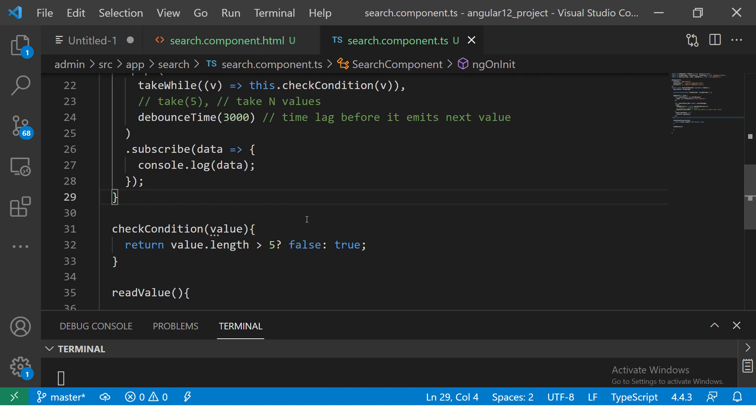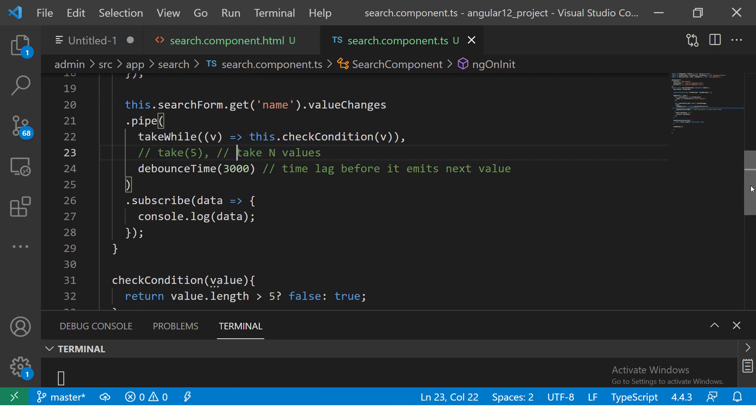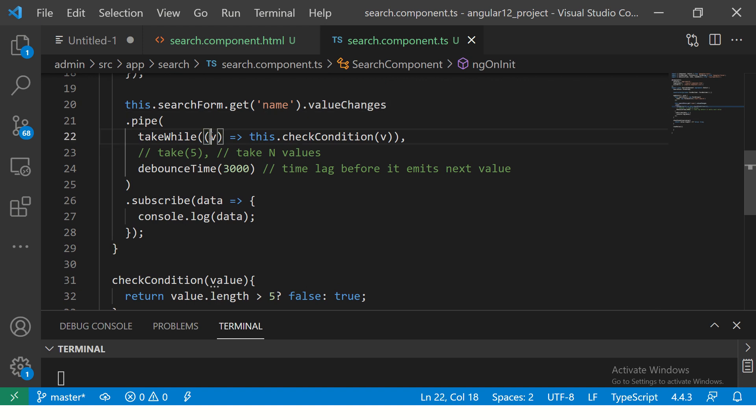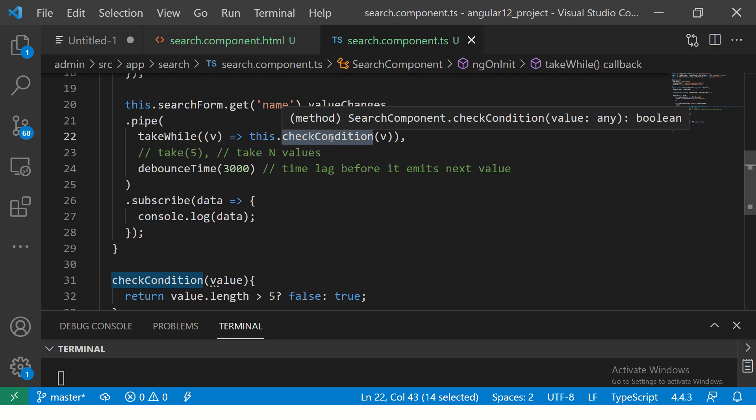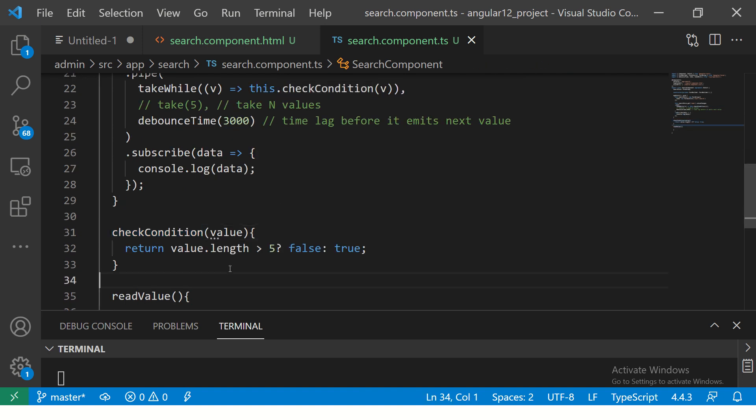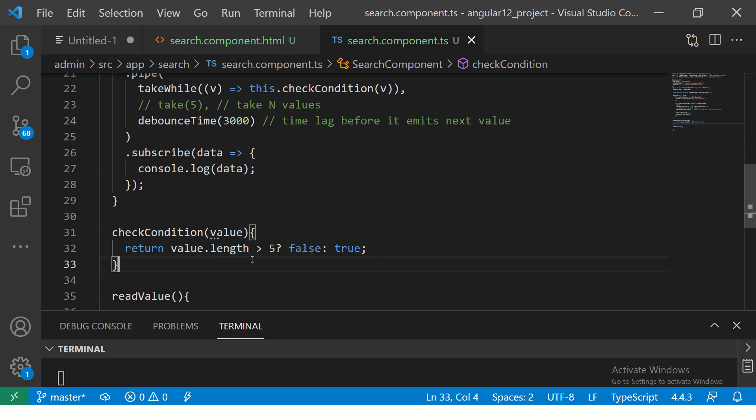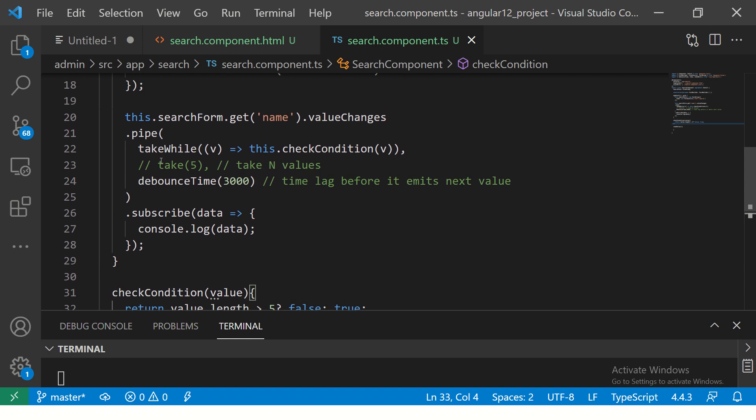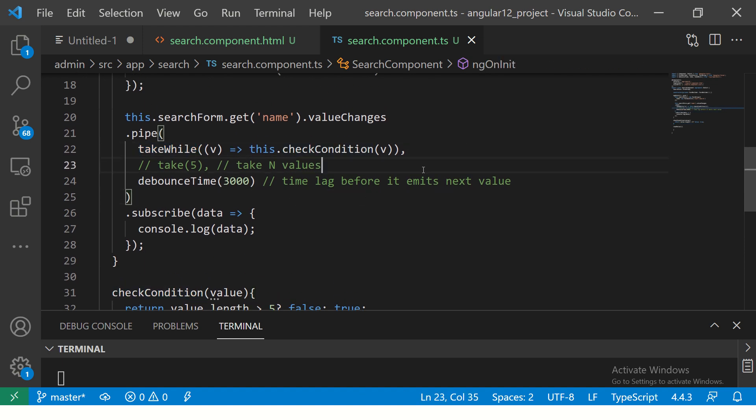Actually, 5. So here I'm saying whatever value comes from this particular form, the value that the user is typing, I'm passing it to a method called checkCondition. What does checkCondition do? It will check if this value's length, the string length, is greater than 5, then false, else continue. Simple. So basically with takeWhile we can define and do some conditional operations.